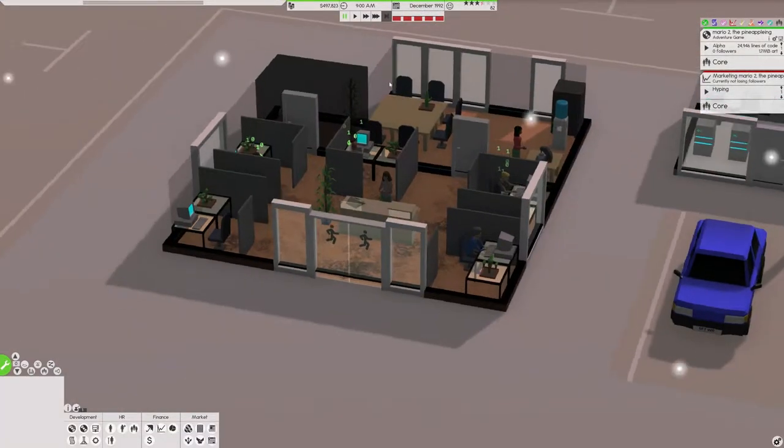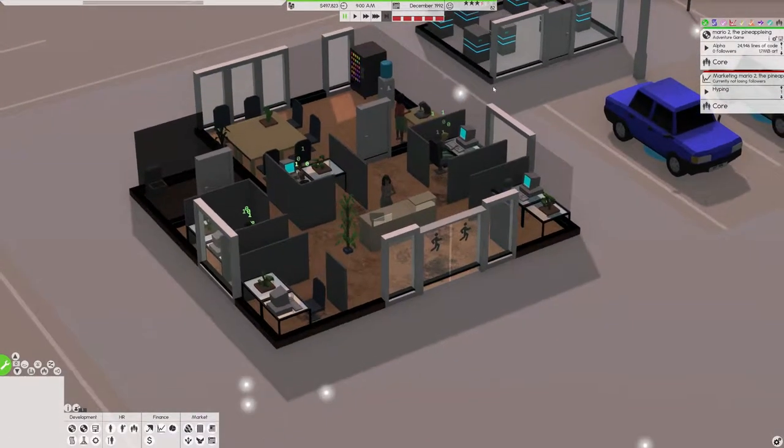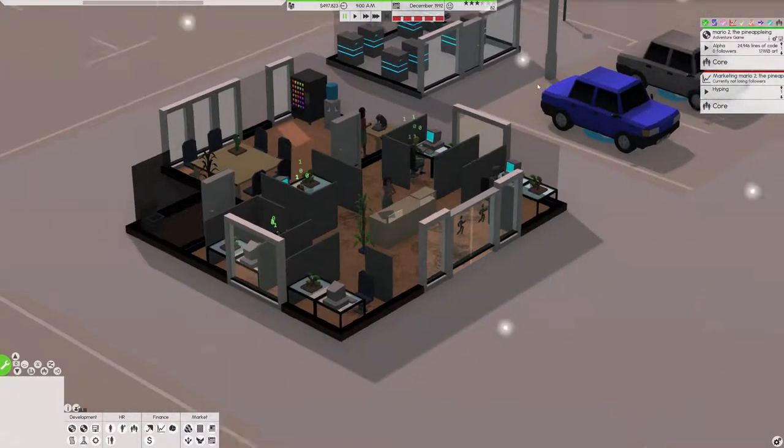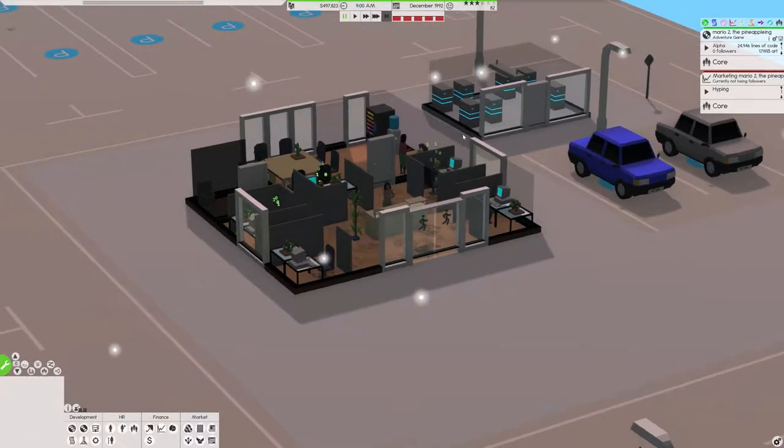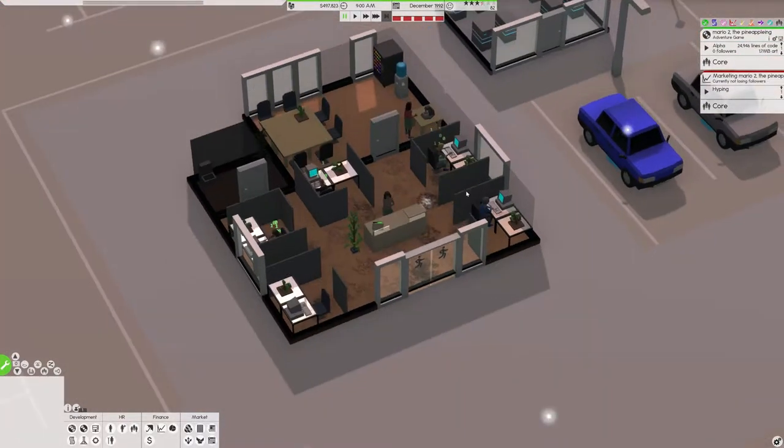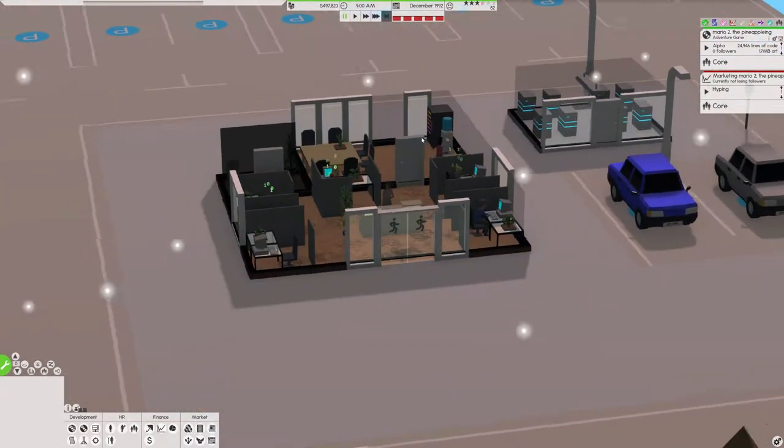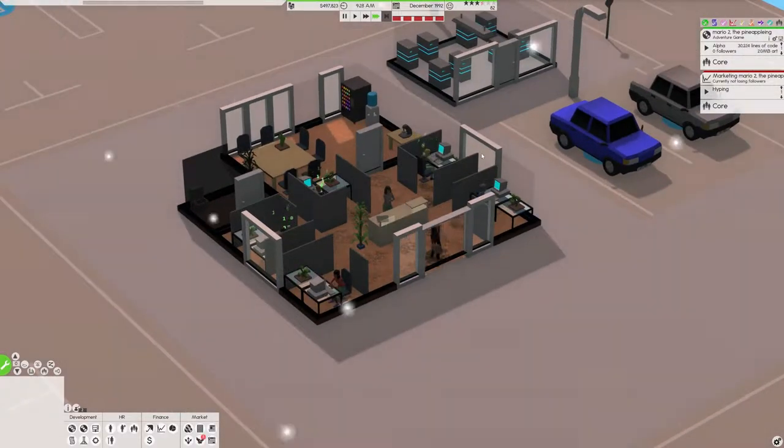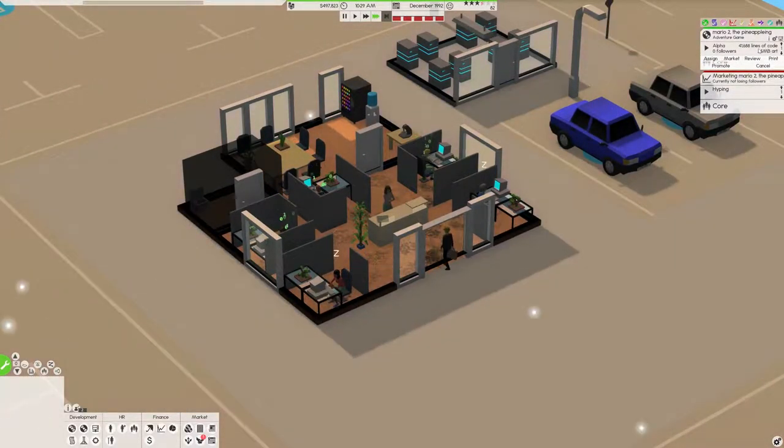We could do that, we could survive on that if that's twenty thousand dollars a day. That would work, we could make a company that just does that. But I like the idea of making my own software, so we're gonna stick to it.